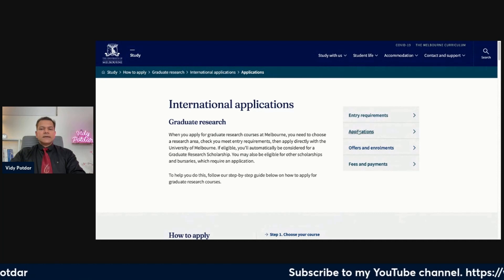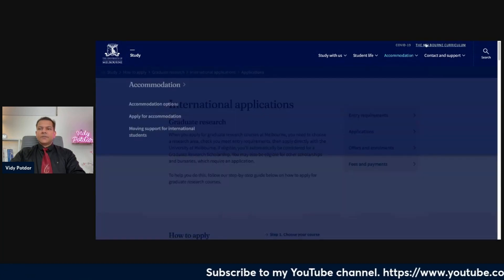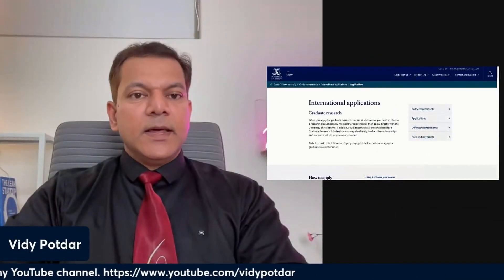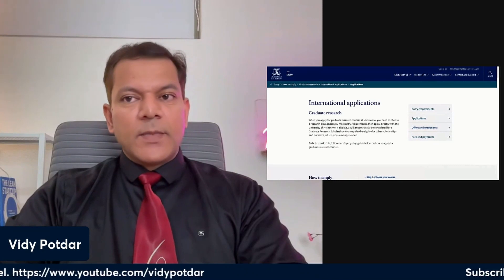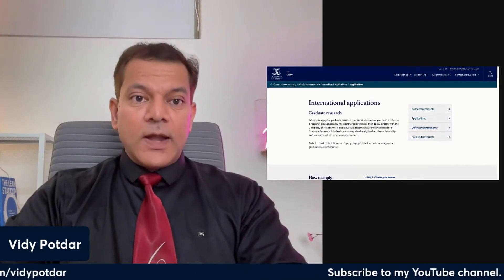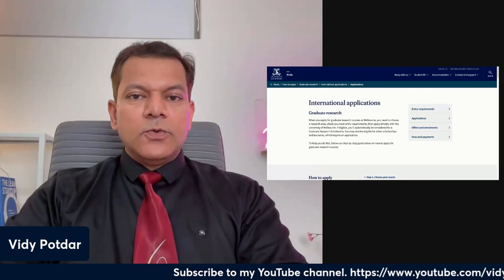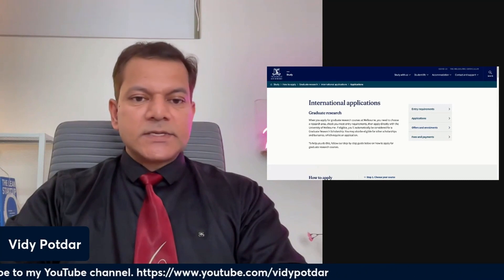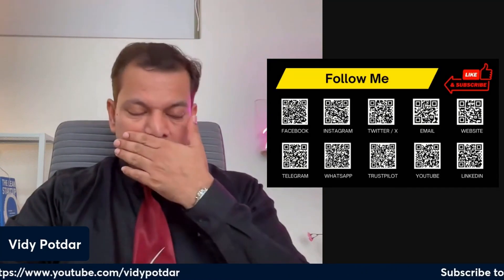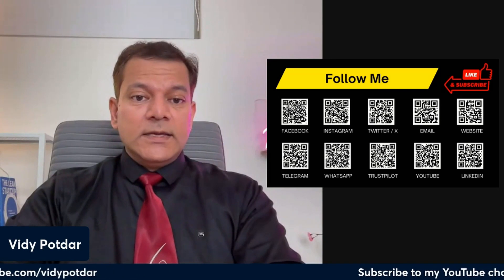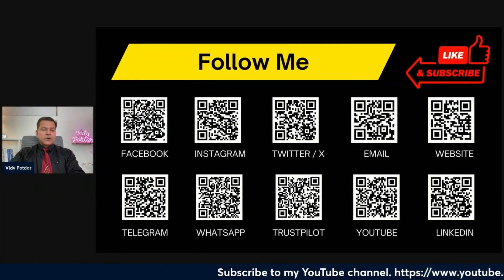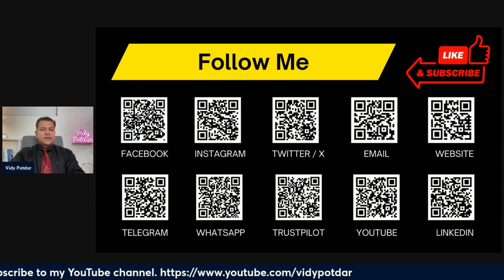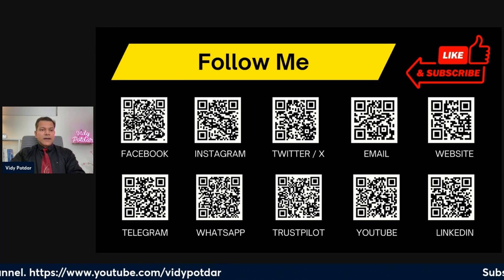Most universities in Australia will have a more or less similar process and format for applying for PhD admission. That is what I wanted to cover in today's session. If you have any questions, please do ask. Also take a screenshot of my social channels and follow me, as I do share other relevant content on those platforms.